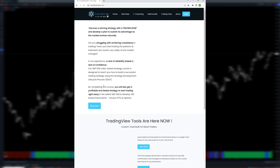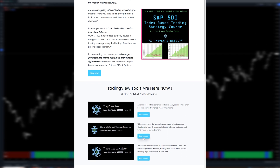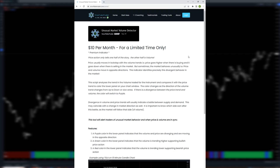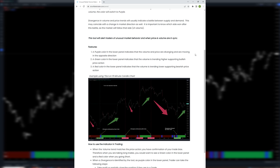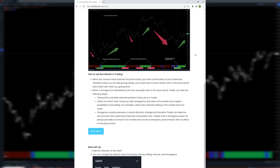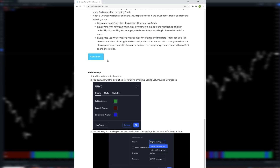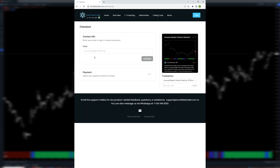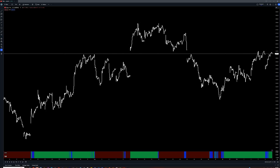This indicator is invite-only and you can purchase the subscription plan on our website. If you would like to take a trial prior to making a purchase, please email your TradingView username to support@snowflaketrader.com and we will get you set up.